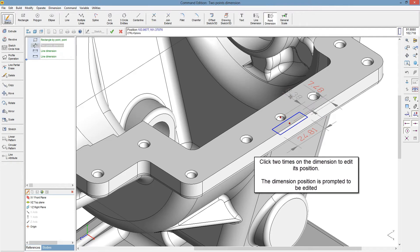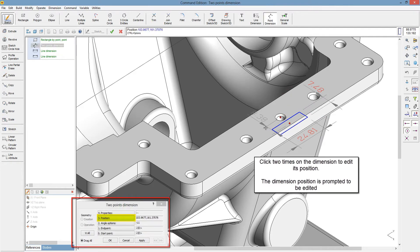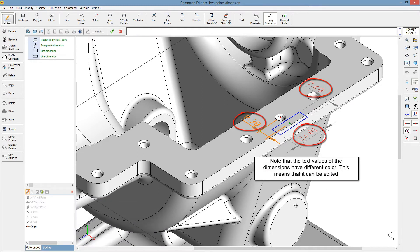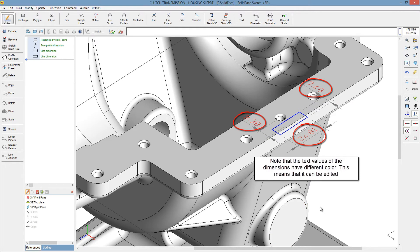Click two times on the dimension to edit its position. The dimension position is prompted to be edited. Note that the text values of the dimensions have different colors. This means that they can be edited.